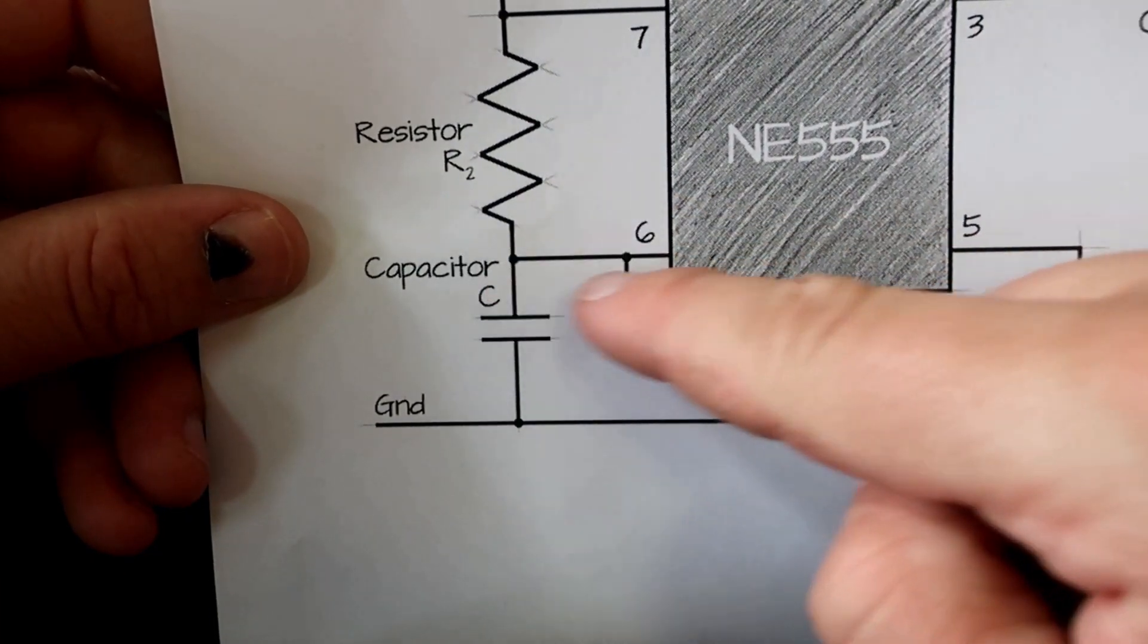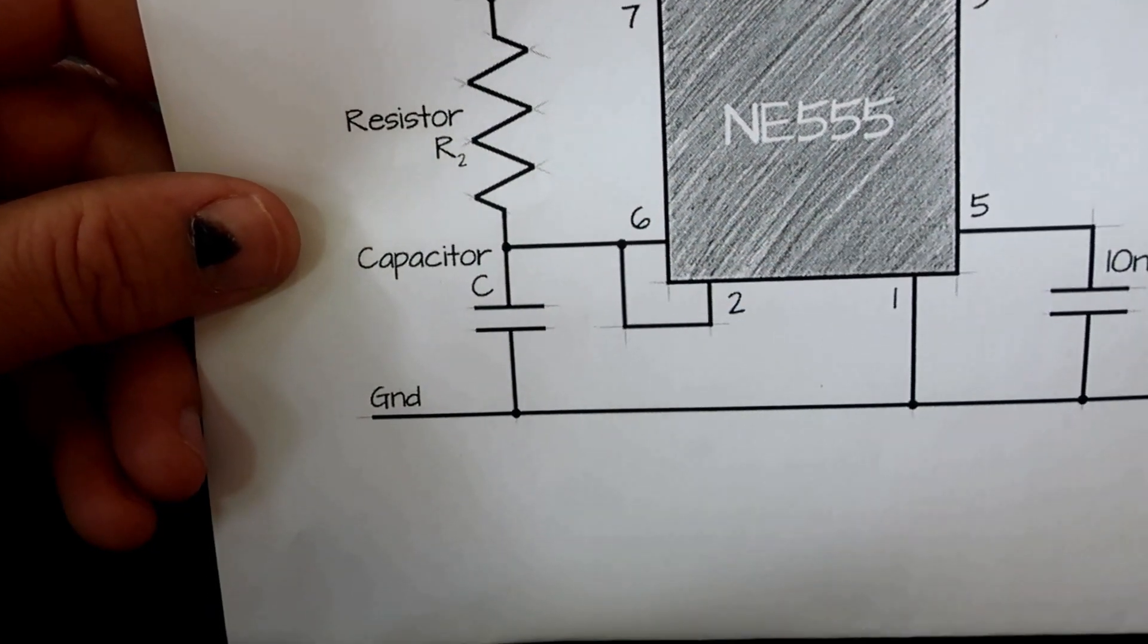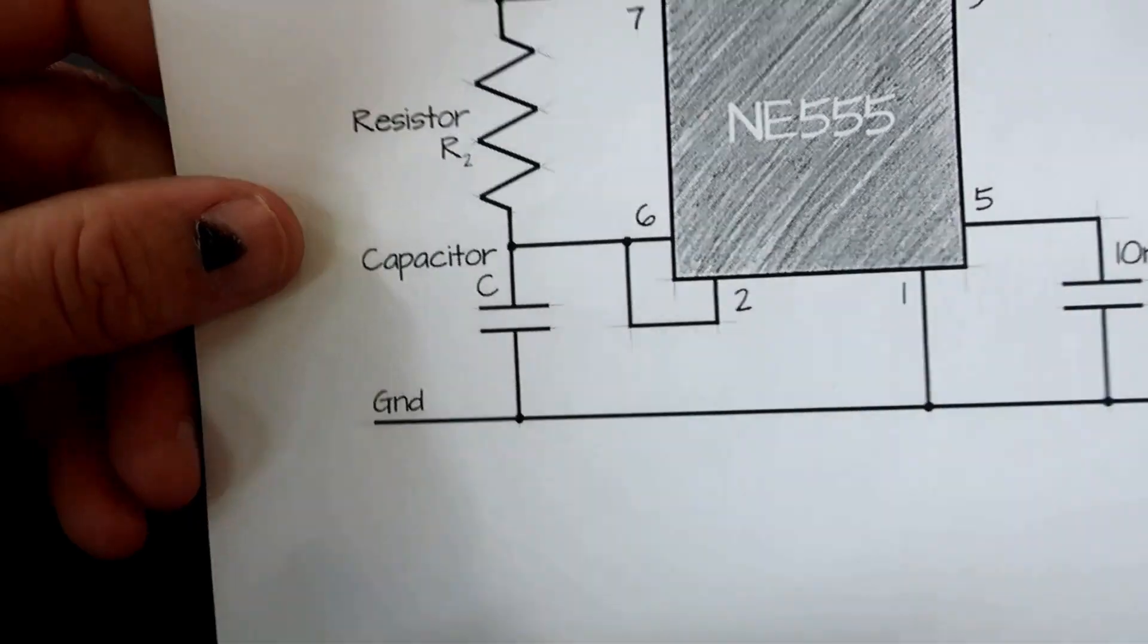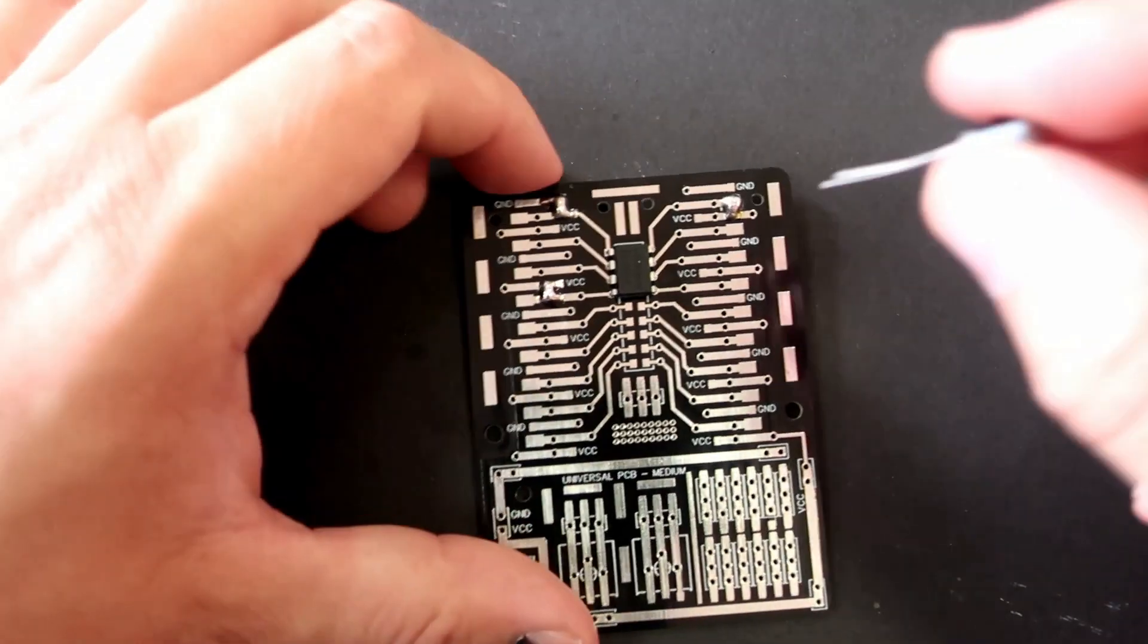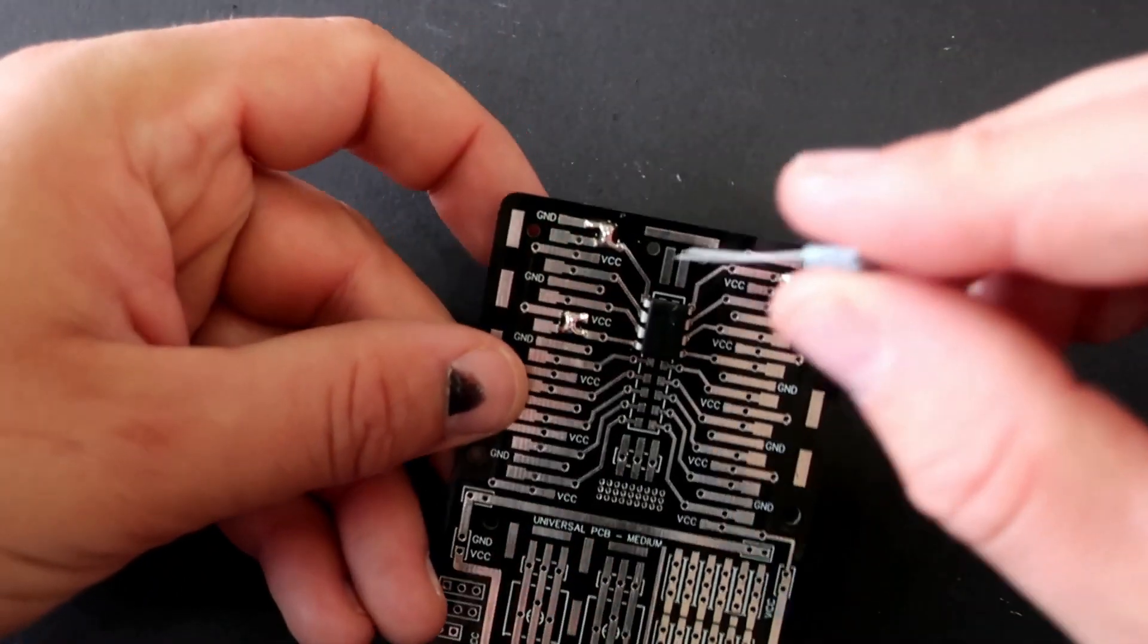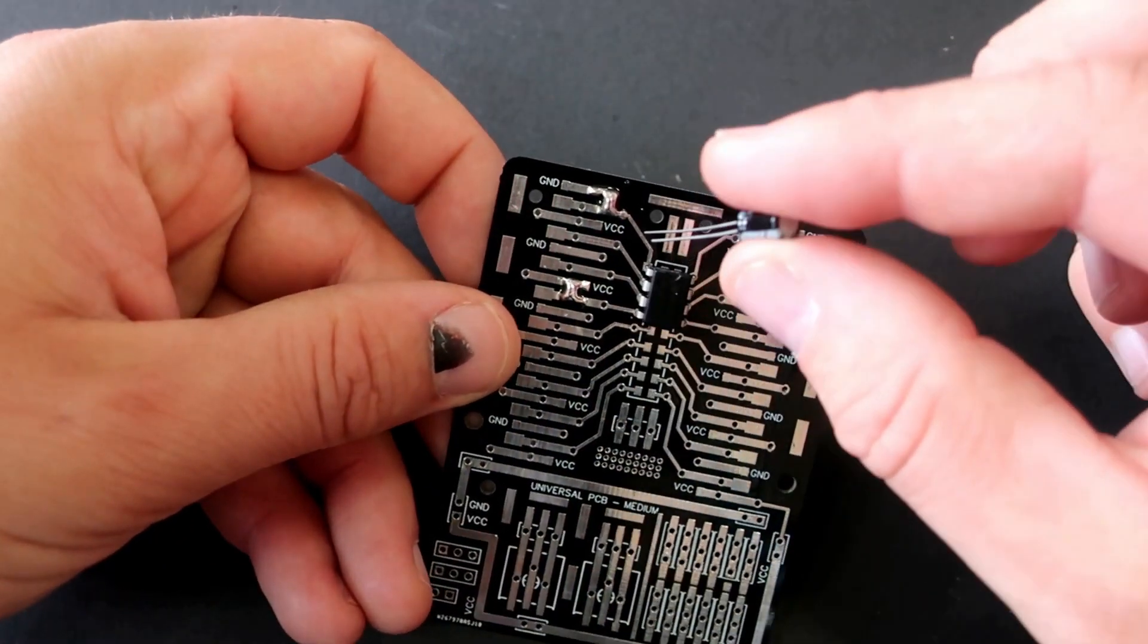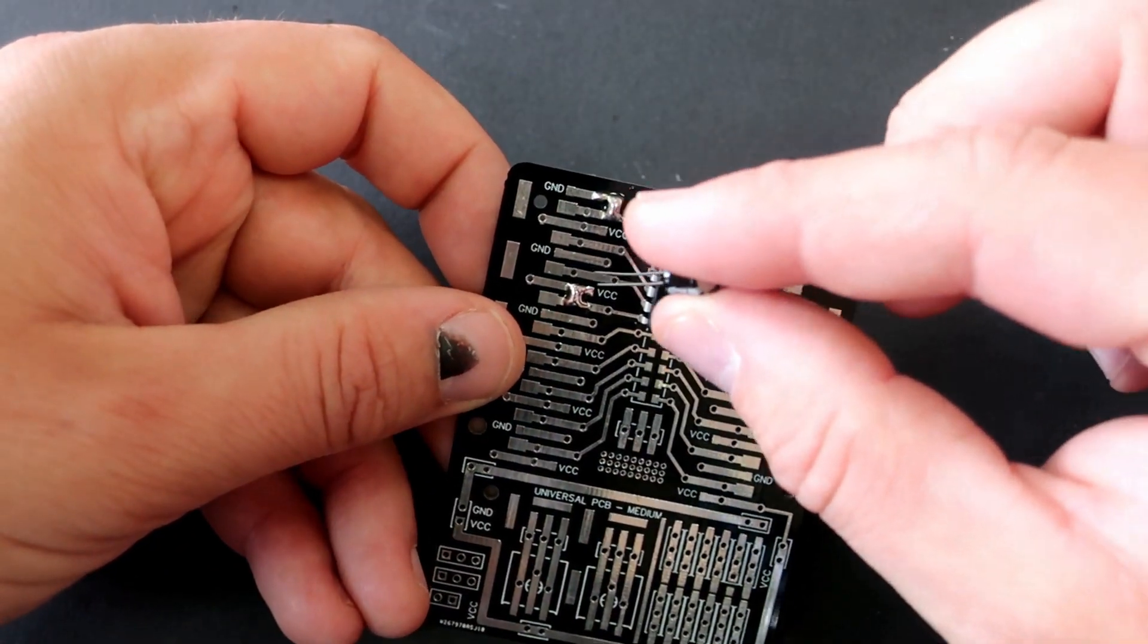Now I will connect a capacitor from pin 2 to ground.